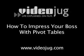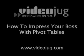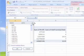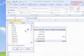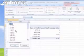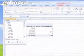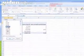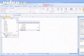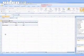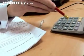How To Impress Your Boss With Pivot Tables. Hello, and welcome to Videojug. Check you out! Pivot tables, is it? Someone looking for a promotion by being all technical and clever? Well, good job! We're here to help!